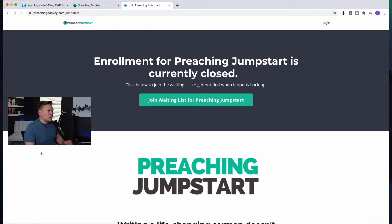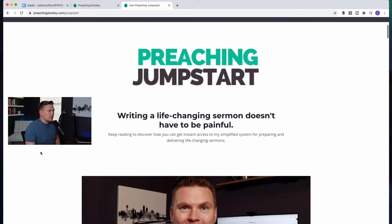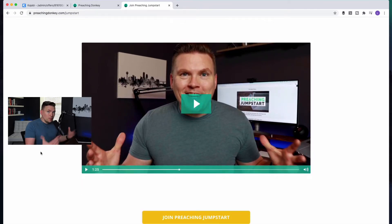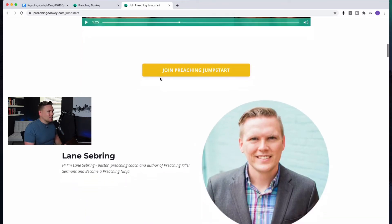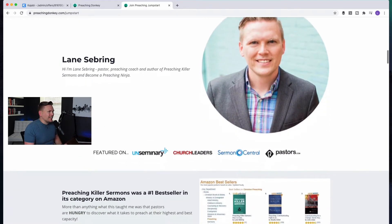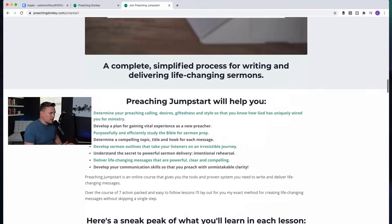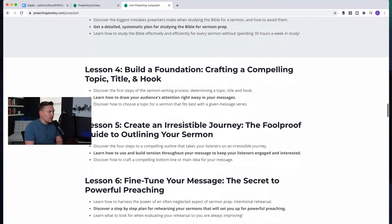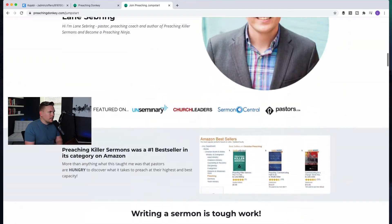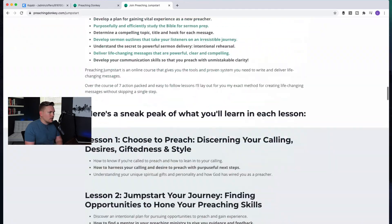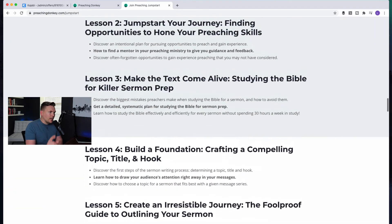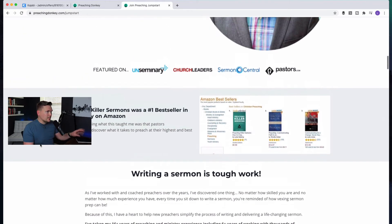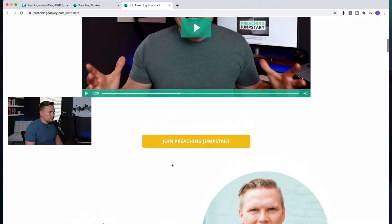And this is the back end, what the user actually sees is this. So when they go to actually buy this product, they are first taken to the landing page, which is preachingdonkey.com slash jumpstart. So the very first thing they see is this. Enrollment is actually closed for this, but they would see this sales page, a video from me with a really excited face. And then they can join Preaching Jumpstart, and it's a long-form sales page that talks about all the things that they're going to get in this program.